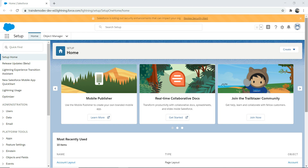First things first, you need to log into an org. If you do not have a free org, please register for one. I've logged into my org on the setup page. We're going to create an opportunity report to see the list of opportunities in the org. There are three kinds of reports: tabular, summary, and matrix — and we're going to look at each.